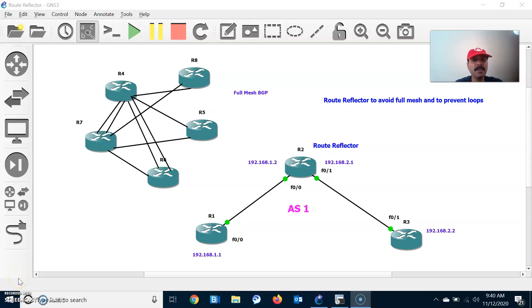Hi friends, this is server here, welcome to my networking channel, hope all are doing well and safe. Today let us discuss about BGP route reflector. Before that, let us see what is full mesh iBGP neighbor relationship.